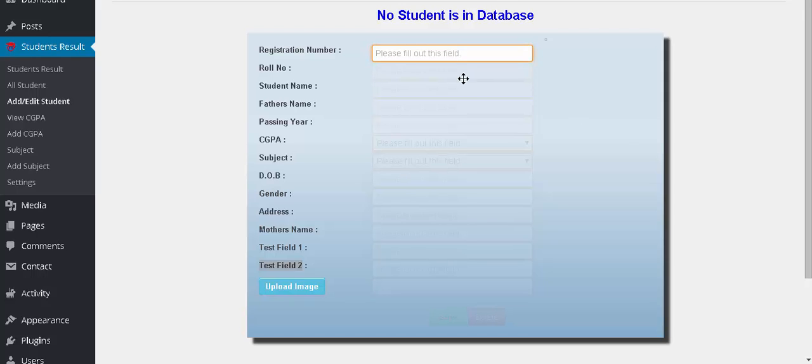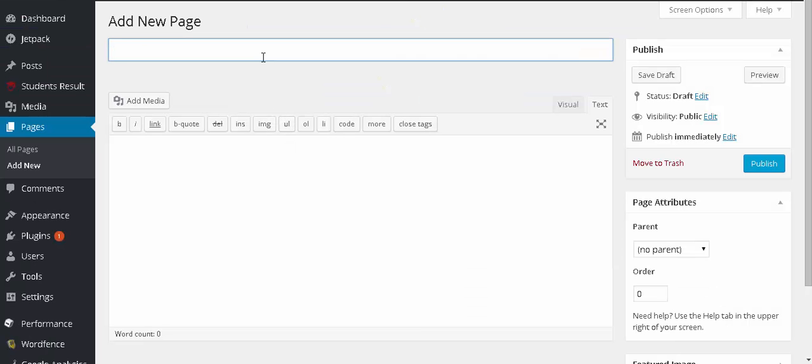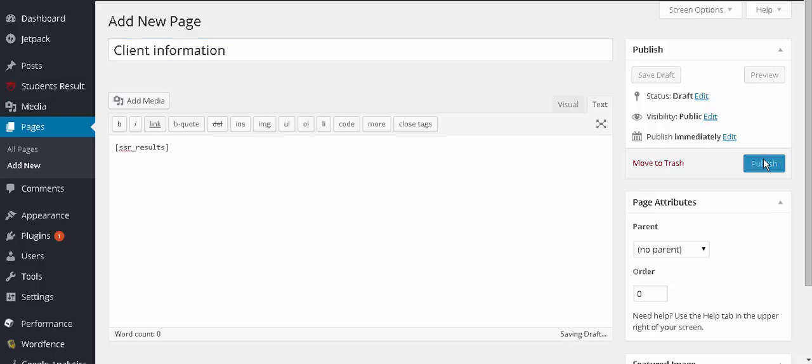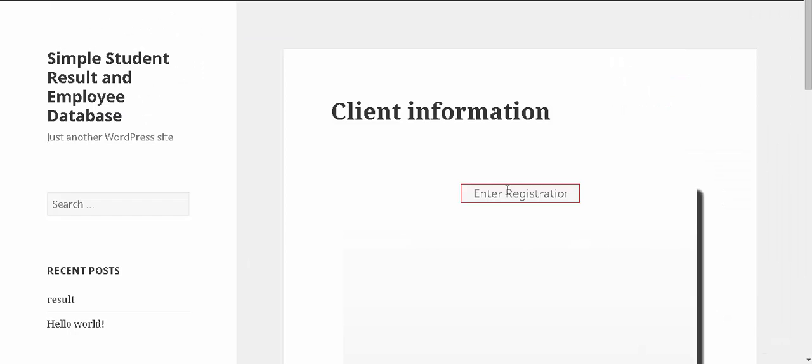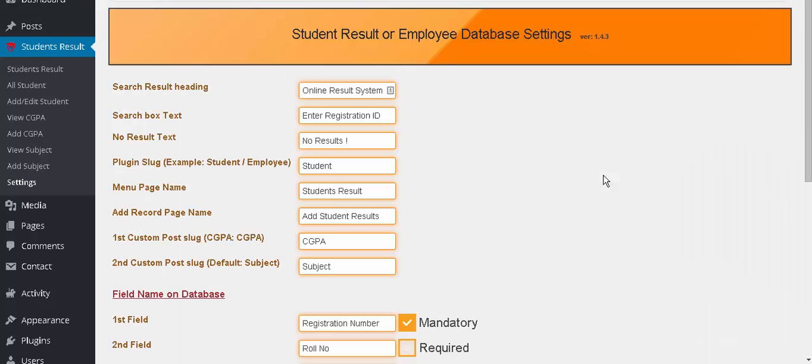So we'll add a new page for client information with the shortcode, and we publish it. Here's the search box. This is the default setting page of the plugin.